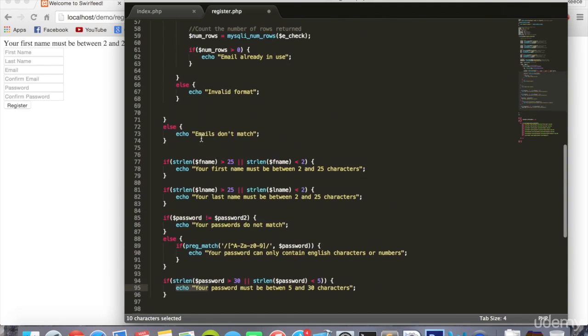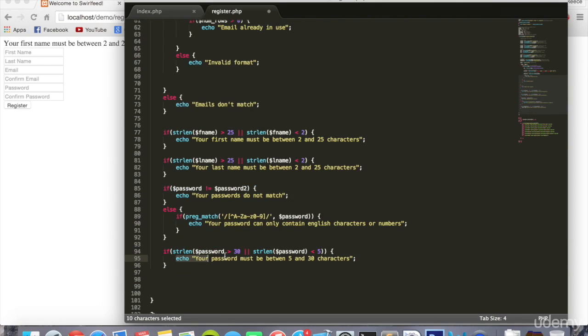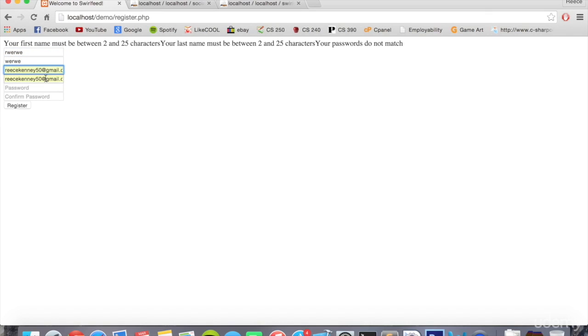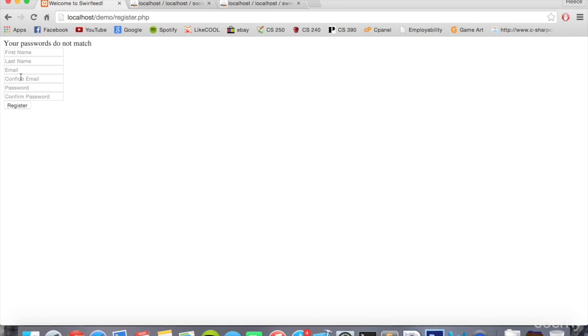One thing you might notice is when we submit the form and maybe there's an error, maybe the passwords don't match, all the values disappear. It tells you the error there. What we'd like to do is keep the valid values inside the form so they can just modify the ones that need changing.